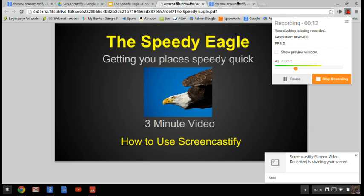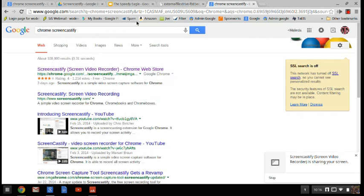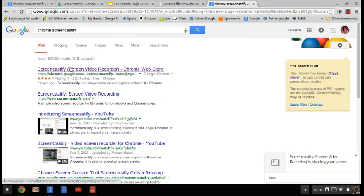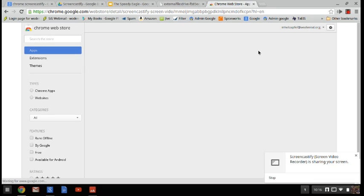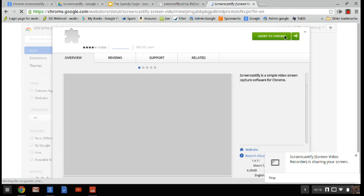The first thing you're going to do is go to Google and type in Chrome Screencastify. That's going to bring you to the Chrome store and get you to the Screencastify page.